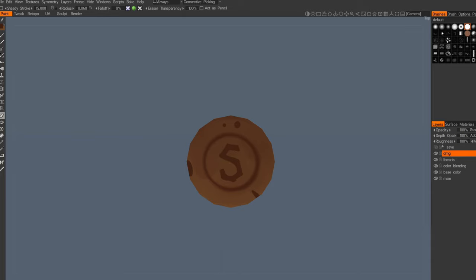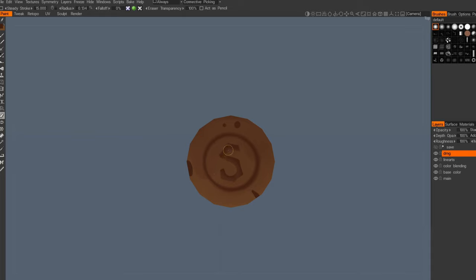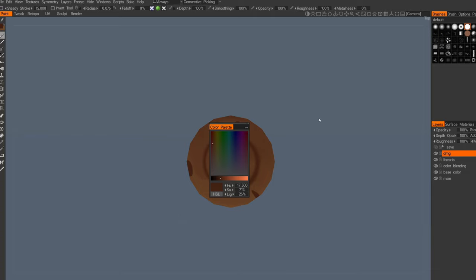Then I will go for soft brush with the eraser and do some depth effect here, and polish it a little bit by adding more darker parts on some sides.